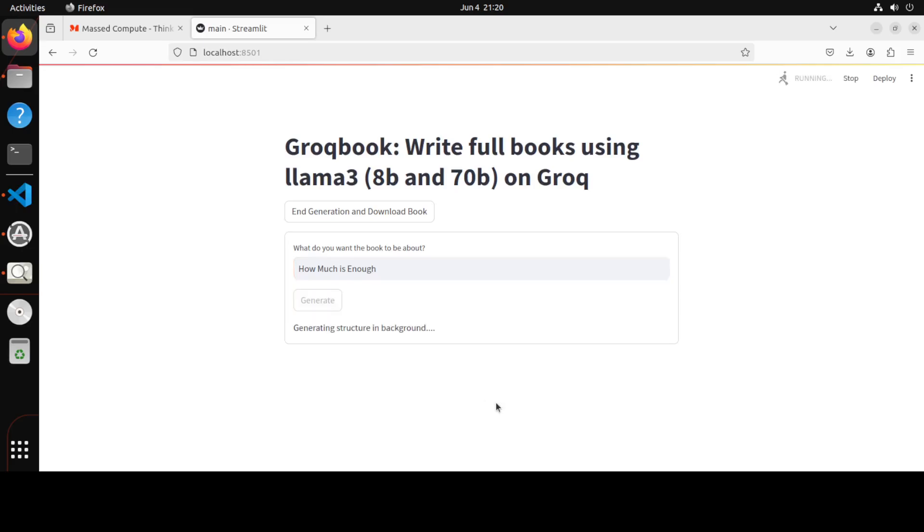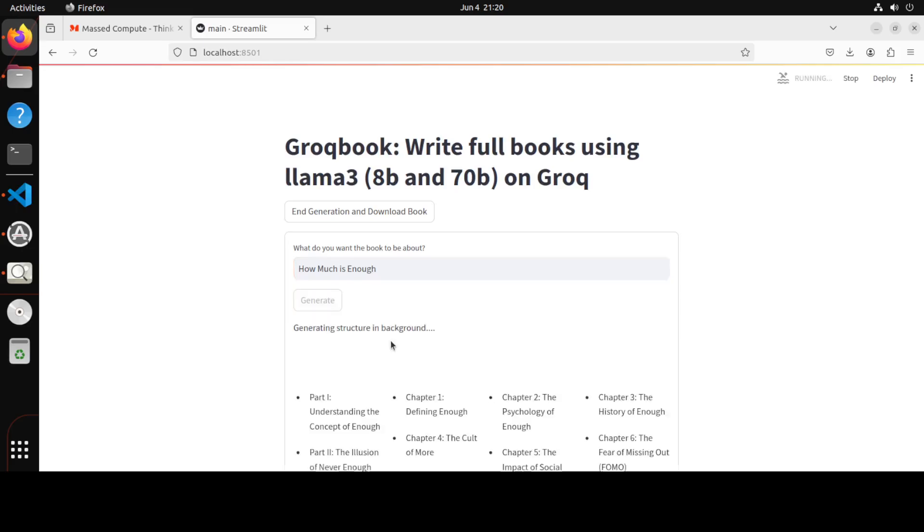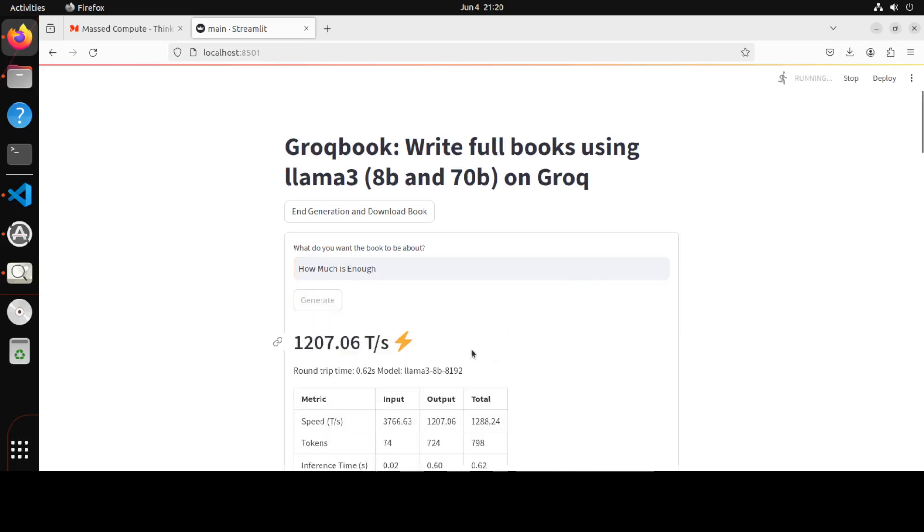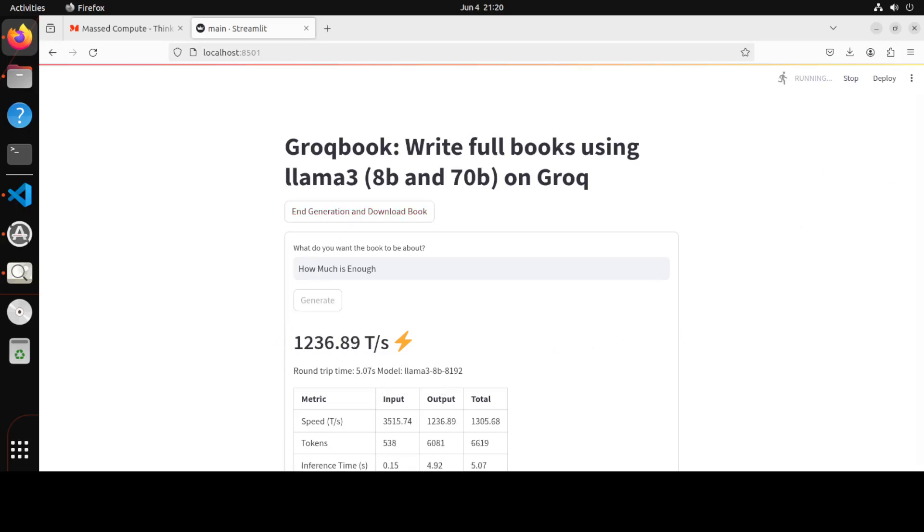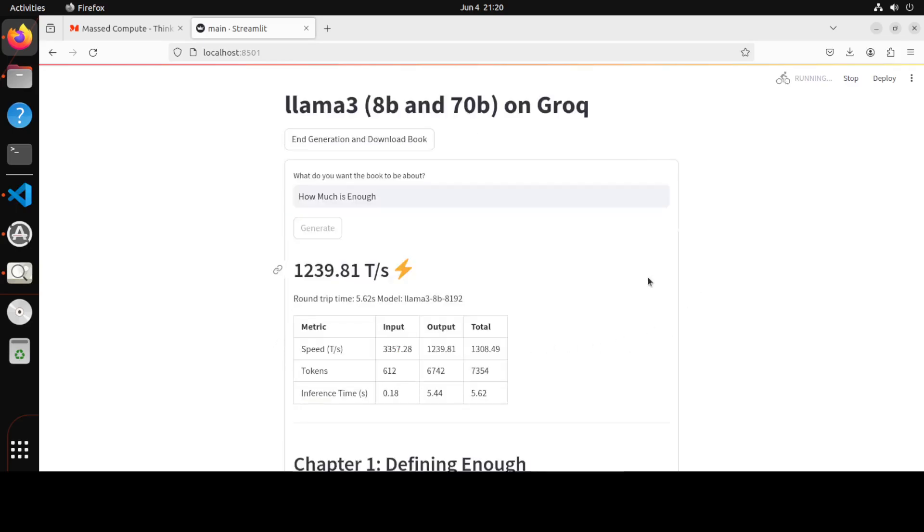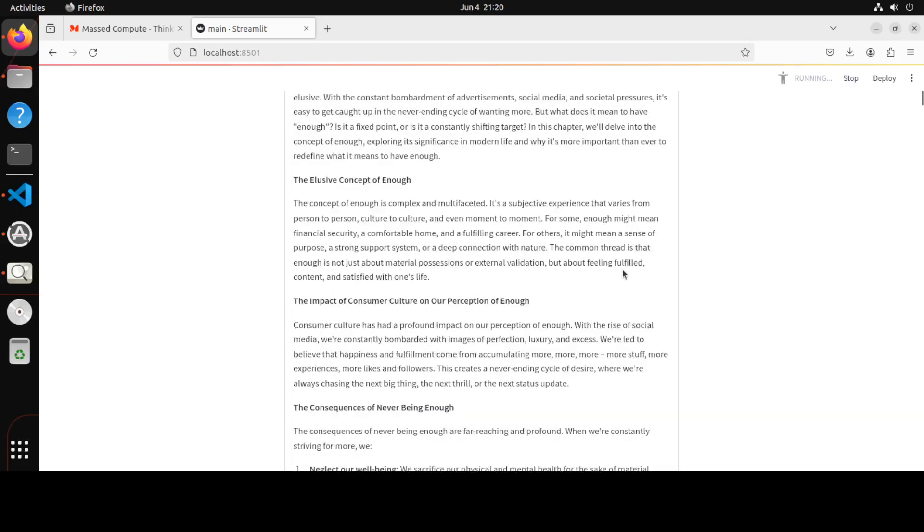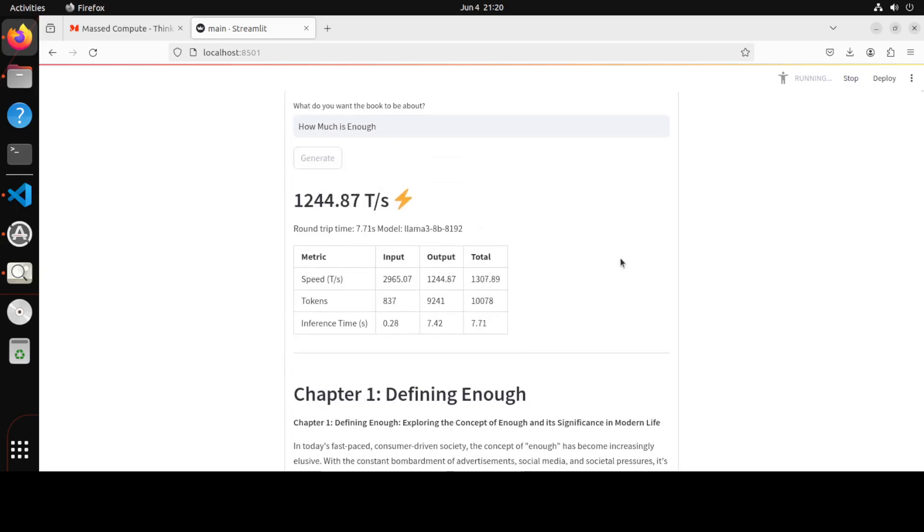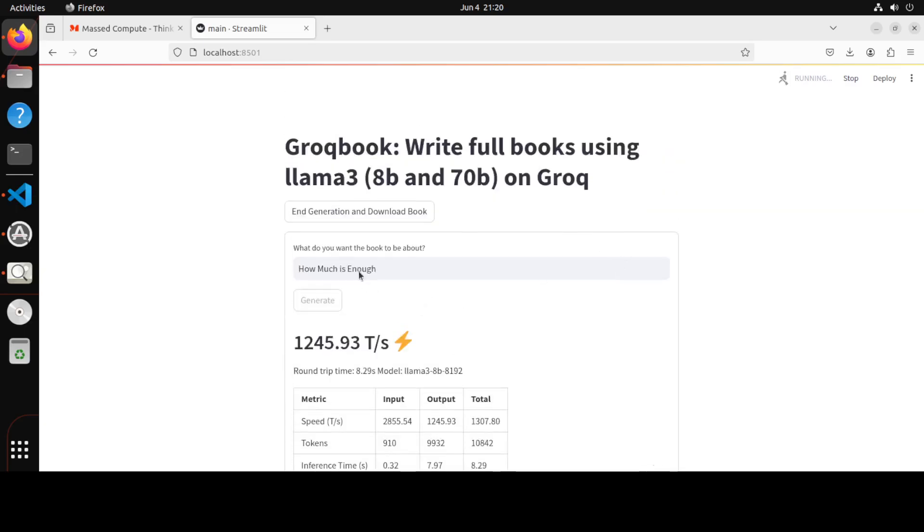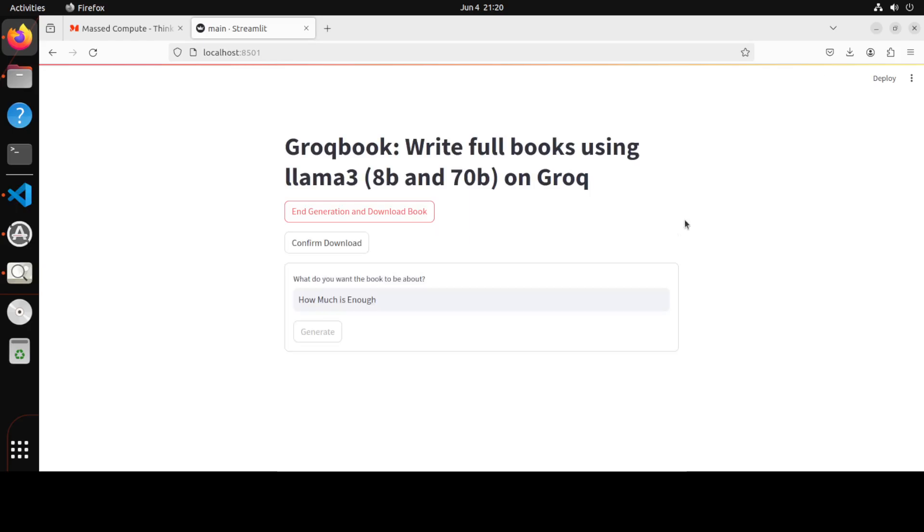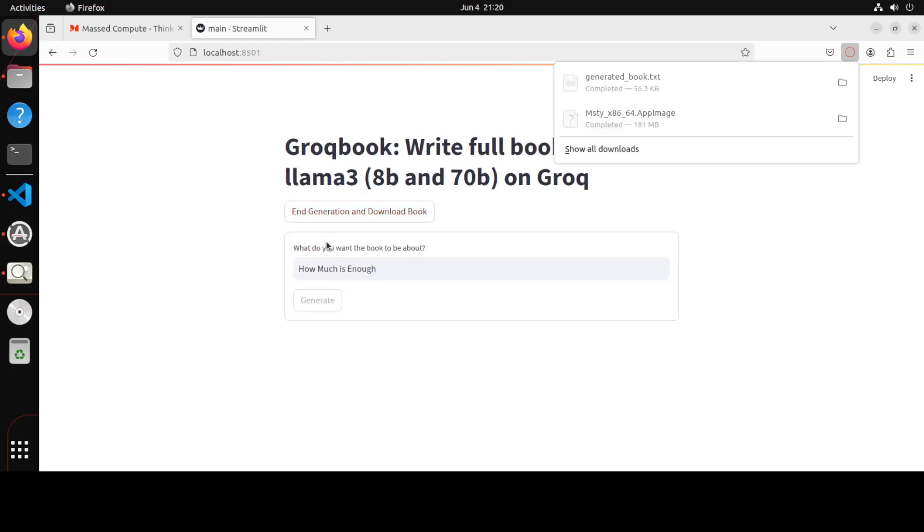And then it is generating the structure. Wow! I'm just going to end the generation maybe here. Okay, so I'm just going to end the generation, otherwise it is going to eat up all of my credits. And then I can confirm the download.